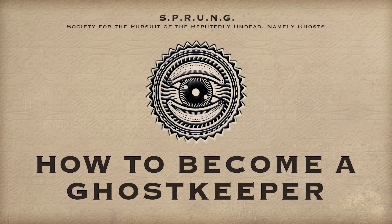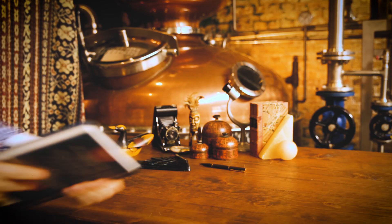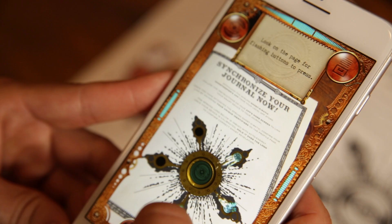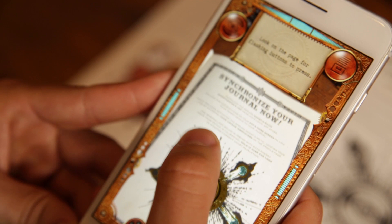How do you become a Ghost Keeper? Grab a copy of the Ghost Keeper's journal. The moment you open it, you'll release the ghosts inside.